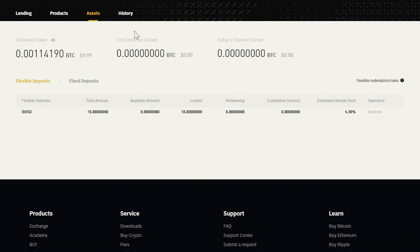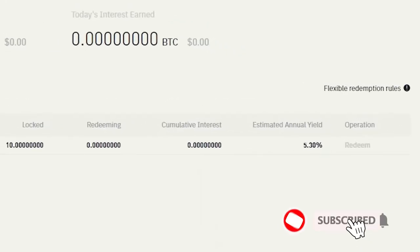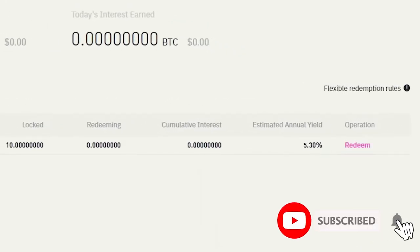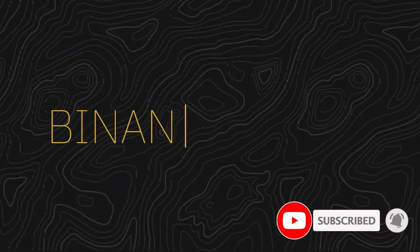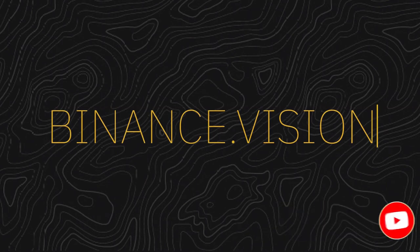If you'd like to redeem your funds from a Flexible Deposit product, you can do that under the Assets tab. Now you know how to use Binance Lending.